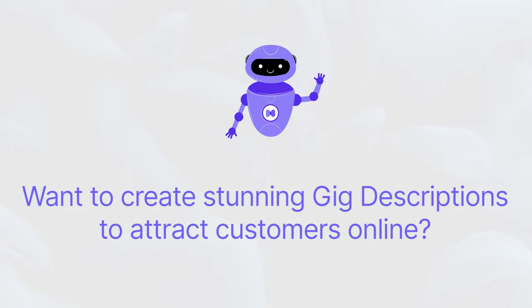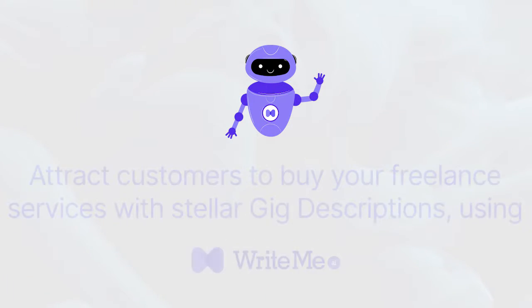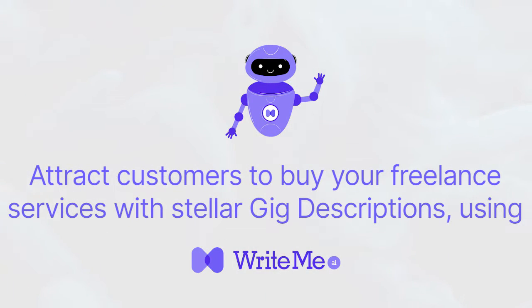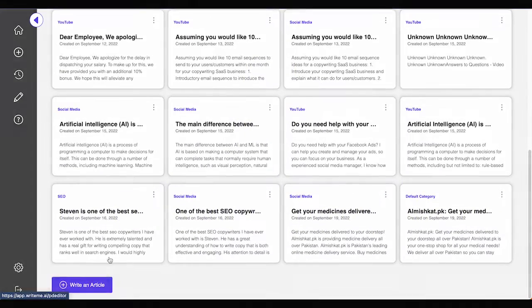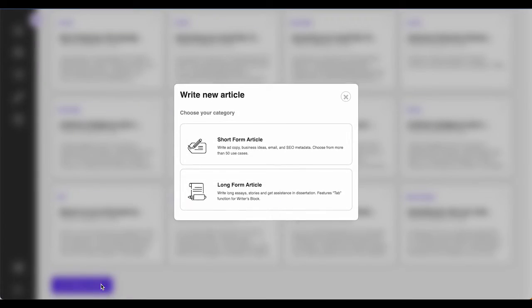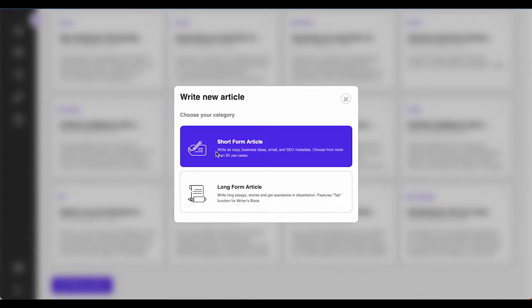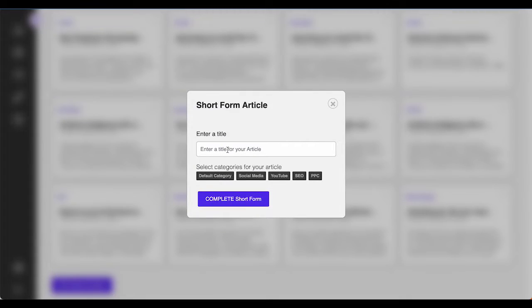Complete your freelance gigs and create a stunning gig description to attract more customers online. Our AI-powered gig generator is ideal for freelancers who wish to attract clients to buy their freelance services. Use our gig description generator to create stunning gigs online.